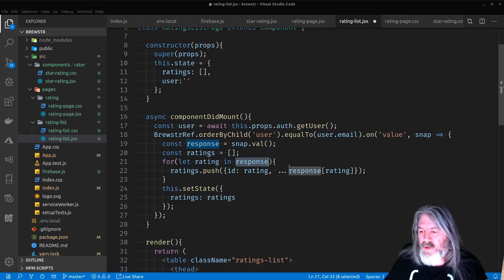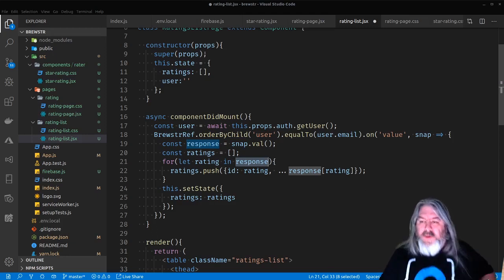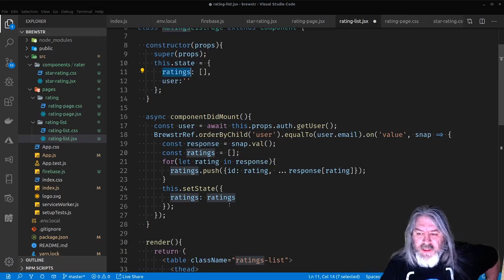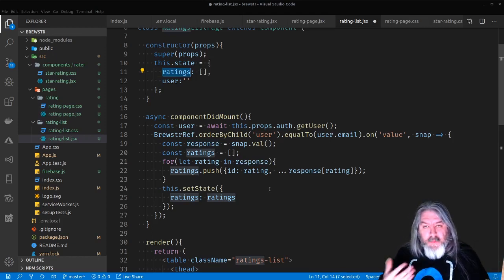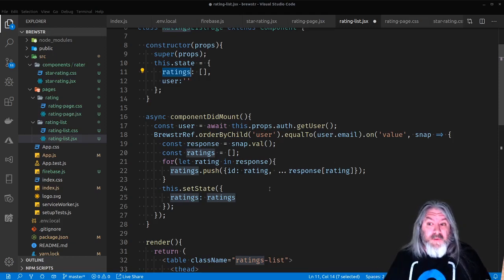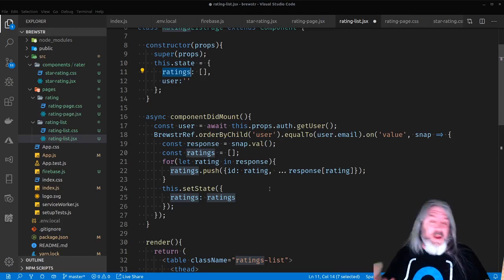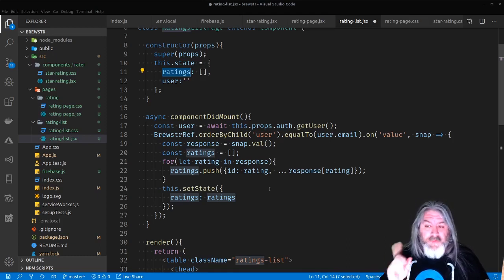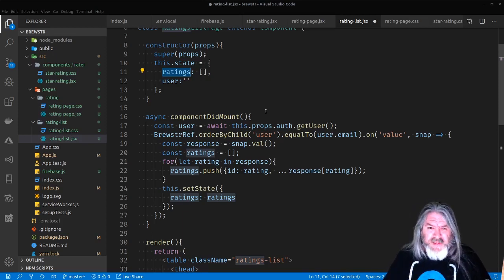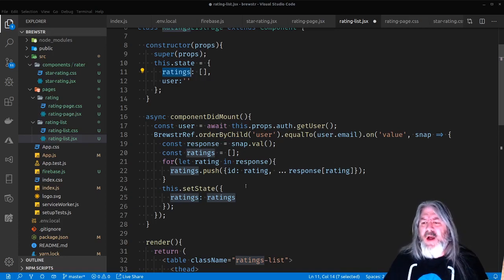You might think: you already created a ratings array in state — why create another one here and then setstate below? This is because React re-renders the UI anytime you change state. We don't want to do that for every rating — we want to push all those ratings into a temporary array and then set all of them in state at once, so we only redraw the page one time. If you had 100 ratings and pushed directly into state, you'd redraw the page 100 times.